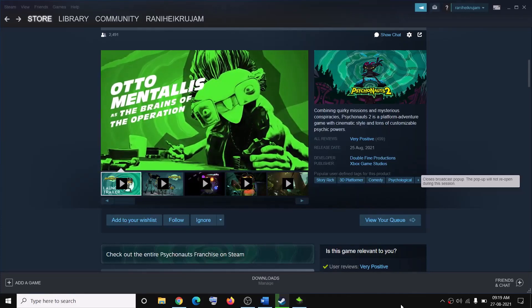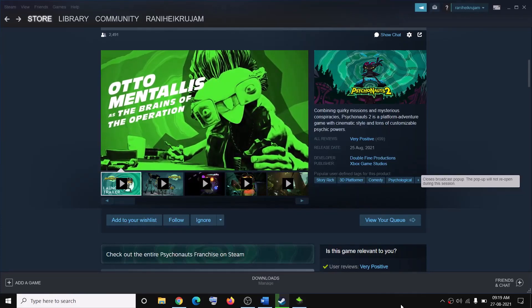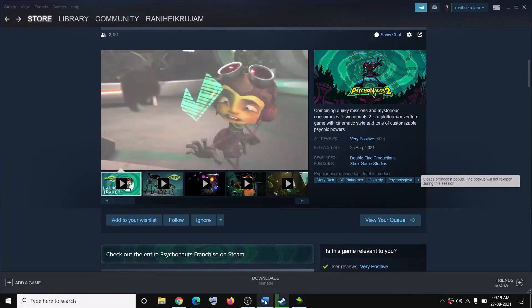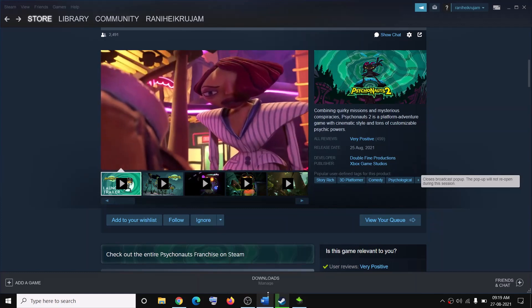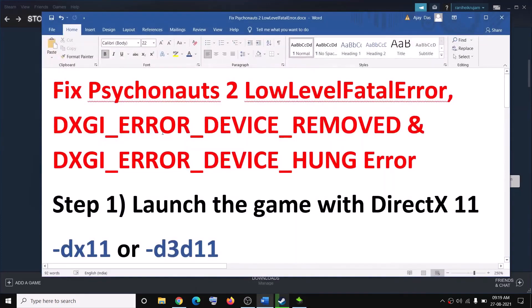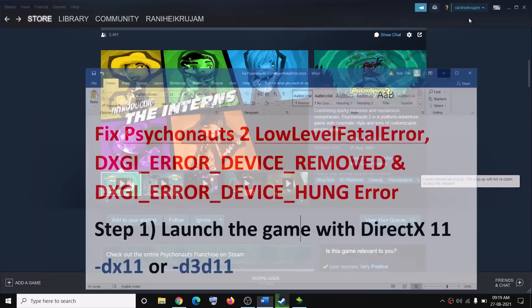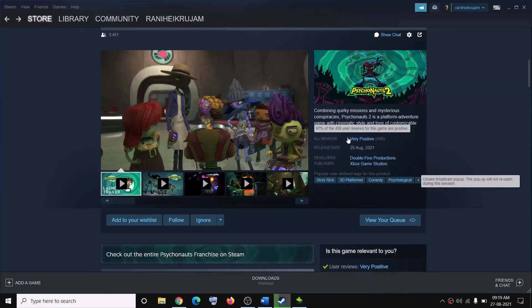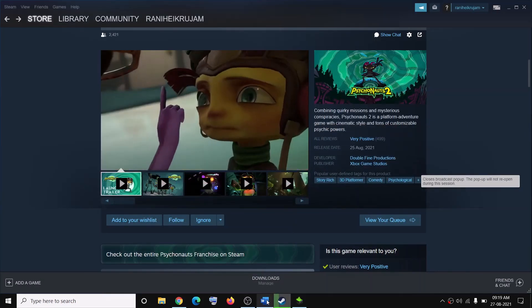Hello guys, welcome to my channel. Today in this video I'm going to show you how to fix the fatal error DXGI error device removed or DXGI error device hung error while launching Psychonauts 2 on your Windows computer.